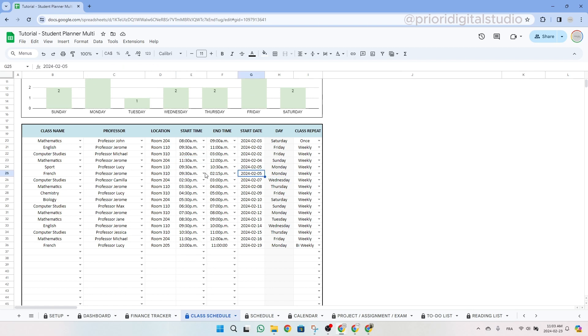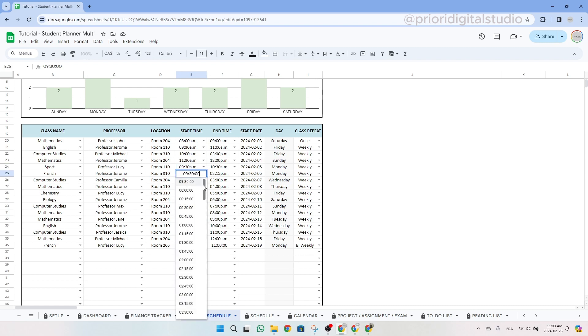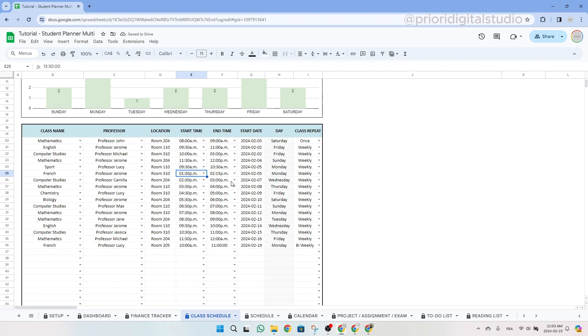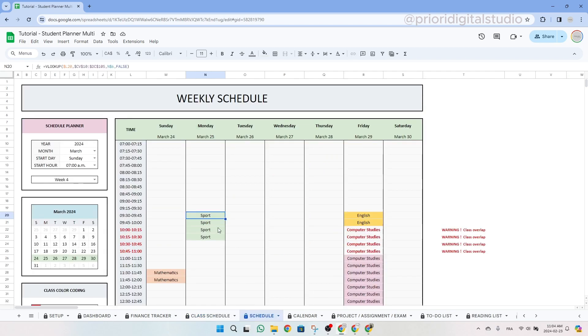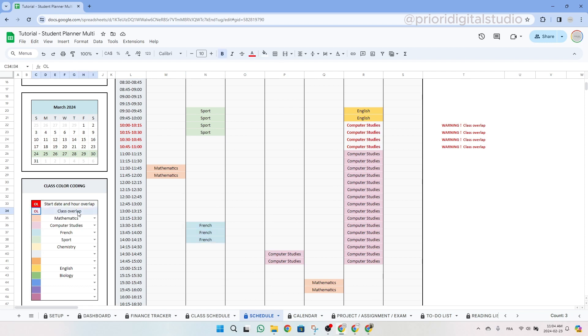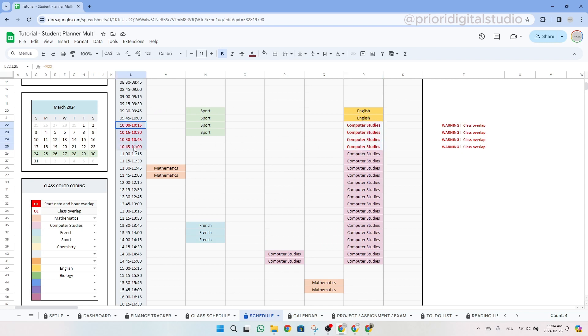In such case, you need to revisit the class schedule tab and adjust either the date or the hour. So as you can see here, we have sports and French that are overlapping. So let's change one of the two and you will see everything will change. So let's put French at 1:30 p.m. Now let's go back to the schedule and you will see we don't see the red with the white writing, but we see the French class later in the same day.